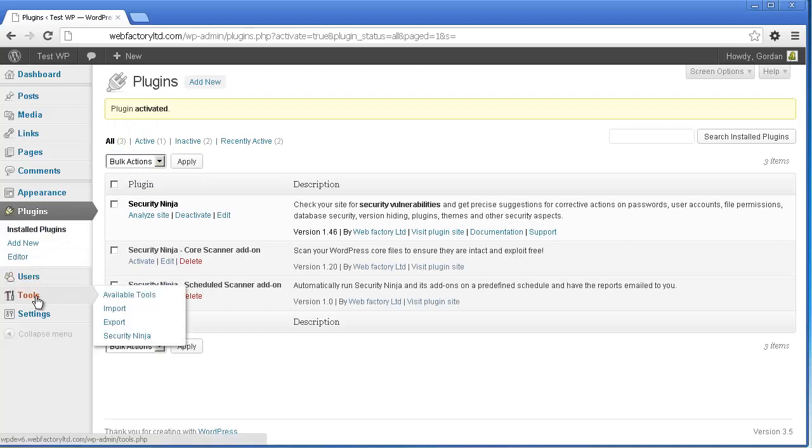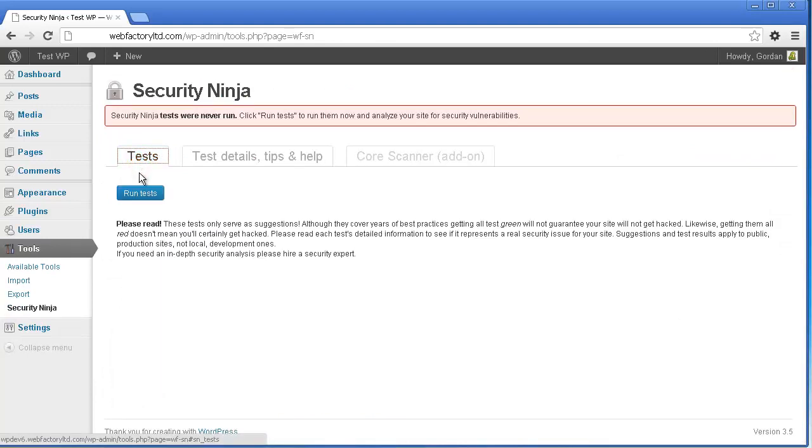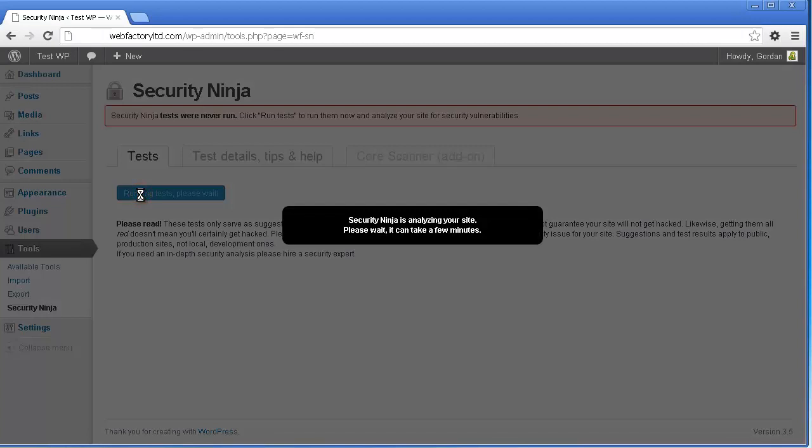To get started using this plugin, click Security Ninja from within the Tools menu of your dashboard. From here, click Run Tests to scan your site for security vulnerabilities for the first time.